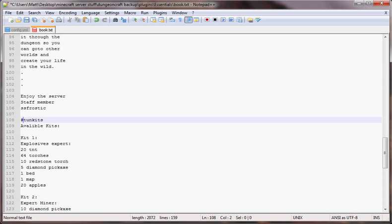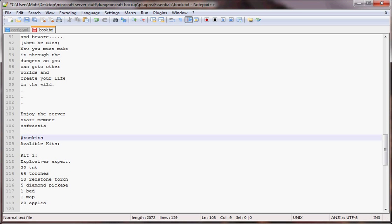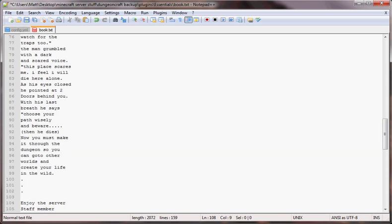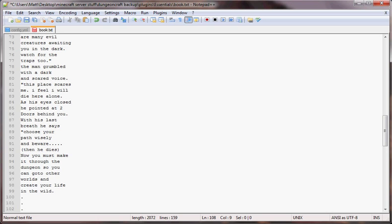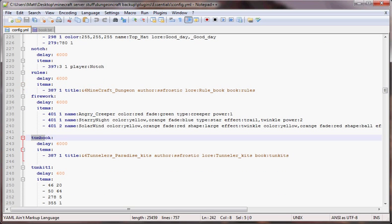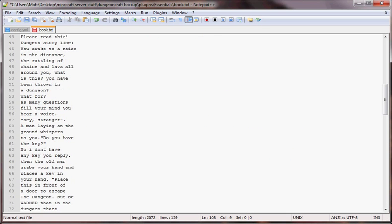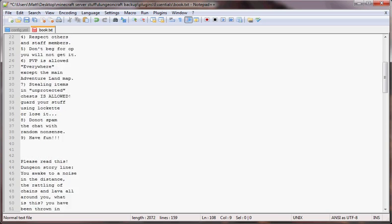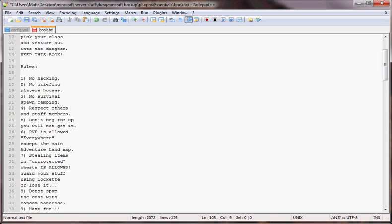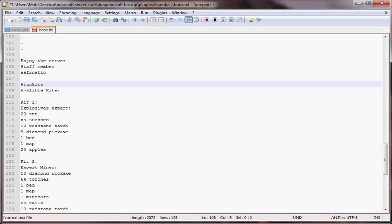When you have multiple books, see how I have ton kits here which is another book for Tunnelers Paradise. When it gets to this number sign, it says hey this is another chapter for a different book. That's how you do two books. Then you just create a new kit which I've got down here called ton book ton kits.